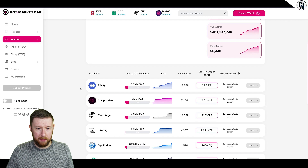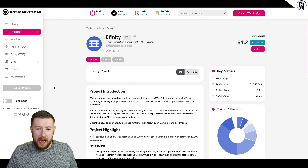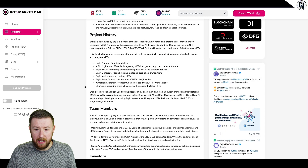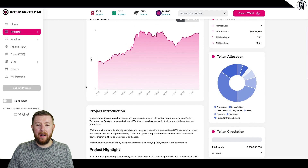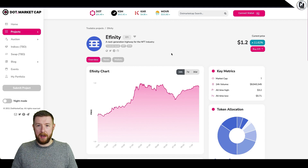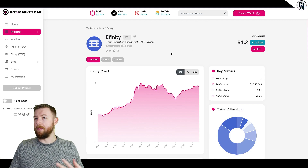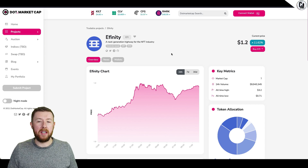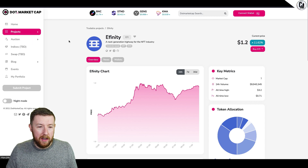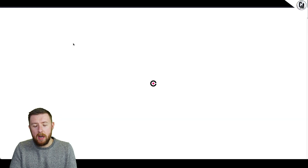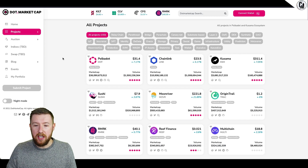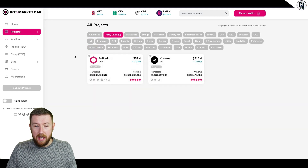How to get involved is actually really simple. Do your research - let's say for example Efinity, which I've jumped into because I quite like this project and it's built by Enjin. You'll have all kinds of information on how to do it. It'll tell you specifically how to get involved. On parachains.info it'll literally tell you how to do it - if you connect your wallet it sends you to the contribution page and you just put it in. Setting up your wallet is a bit of a minefield, which is why I recommend Fearless Wallet.